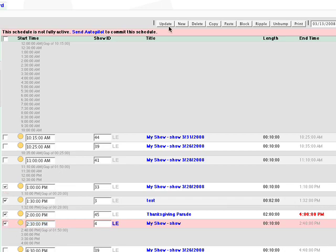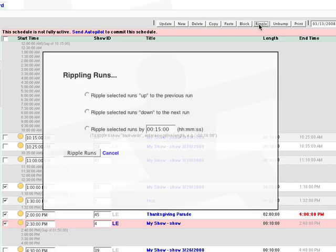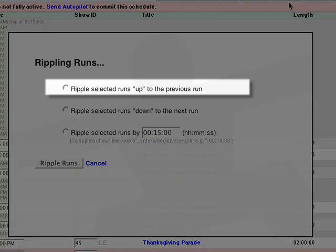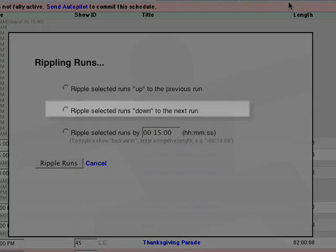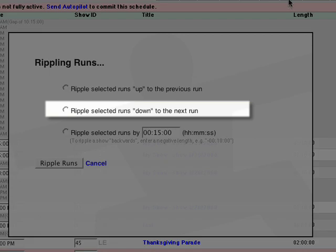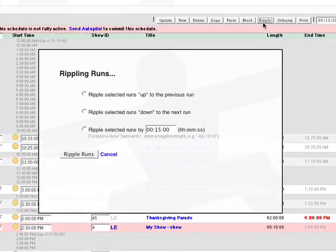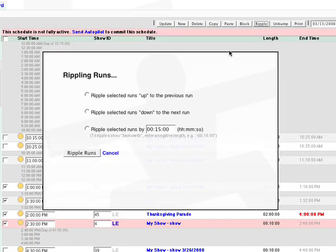You can ripple shows back or forward to a specified time, or to the end of the previous show, or to the beginning of the next show. This tool can be used to quickly and easily close gaps in programming.